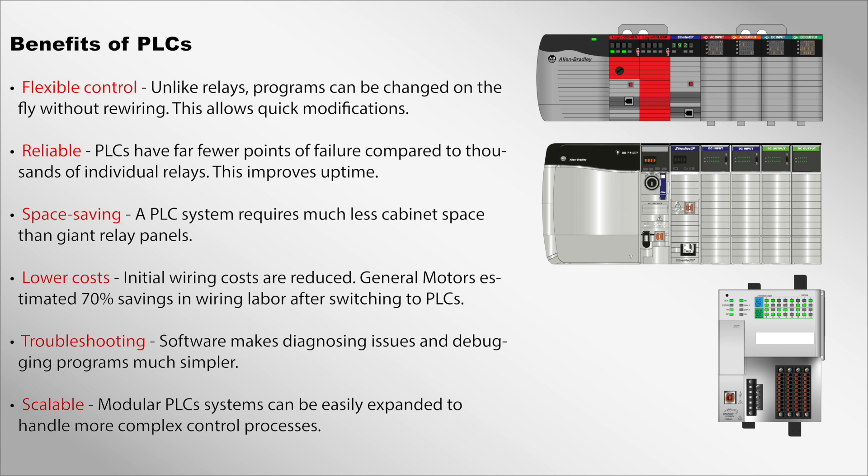As you can see, PLCs offer major improvements in industrial control across many metrics. While we just scratched the surface, this video should give you a solid high-level understanding of PLCs and how they work. In summary, PLCs are programmable logic controllers that have revolutionized industrial automation. They connect to sensors, switches, valves, motors, and other field devices to control machines and processes on the factory floor.